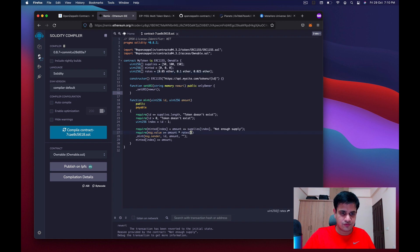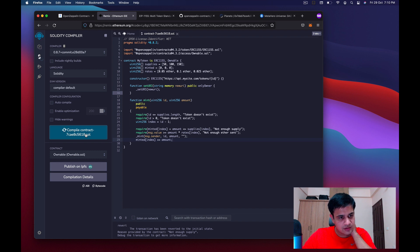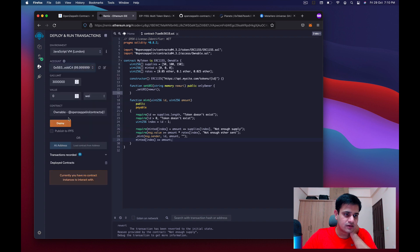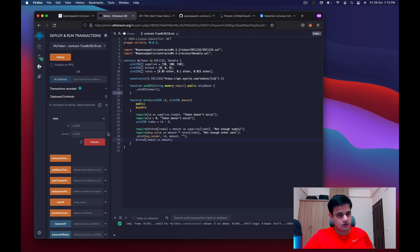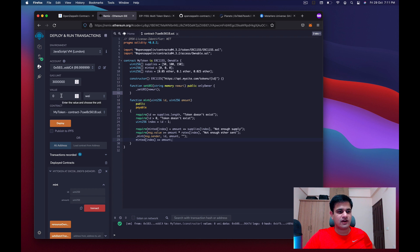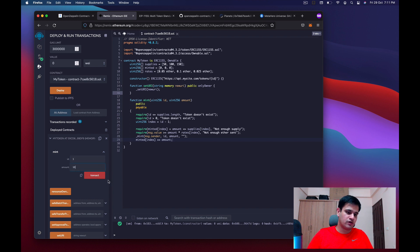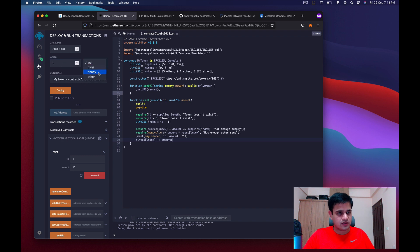The contract compiles without a problem. We remove old deployed contracts, select the main account, pick 'my token', and deploy — success. The mint function is now shown in red because it's payable. Opening it shows the value field where we enter payment. Leaving it at zero and trying to mint 10 tokens for ID 1 gives the error 'not enough ether sent'. For 10 tokens at 0.05 ether each we need 0.5 ether. Remix doesn't accept decimals, so we switch the unit to finney.